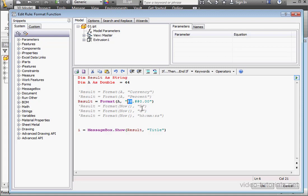Pound signs will display digits, if they exist, in their place. But if there are no digits, nothing will display.